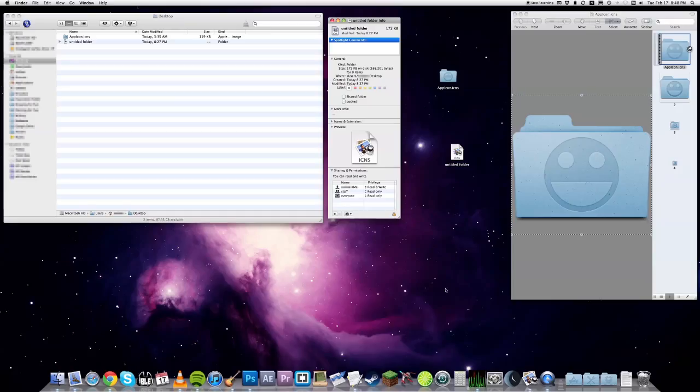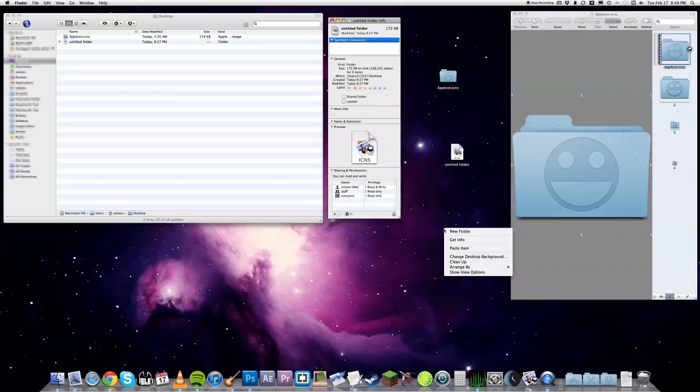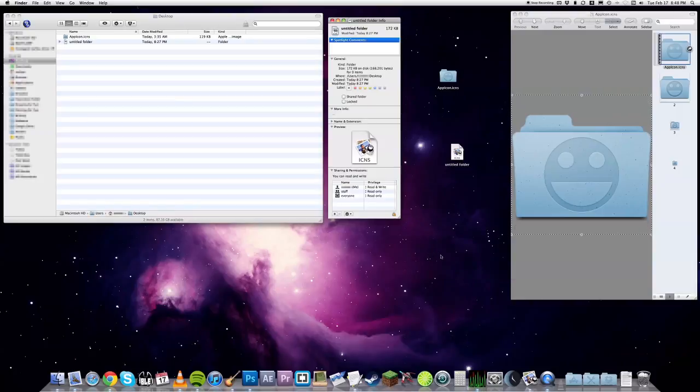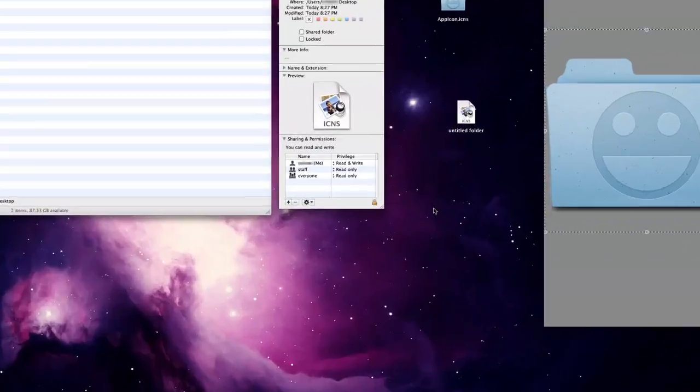Check this out. We need to create a blank app to act as a mediator so we can copy the complete icon in the Get Info panel. Here's how to do it.